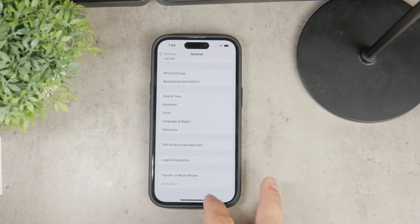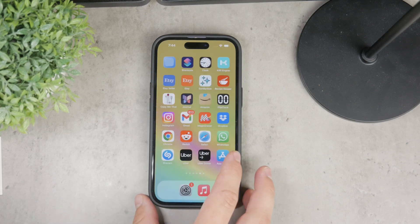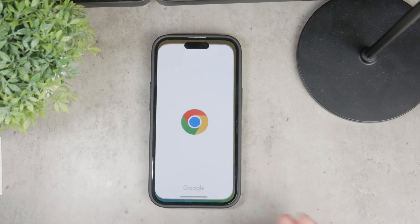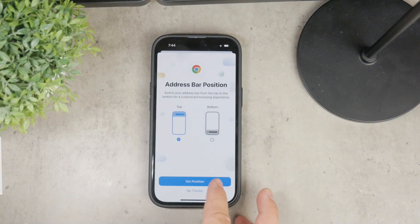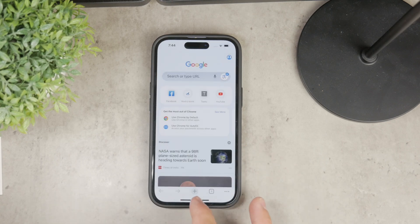Sometimes the problem might not be with Safari itself but with your internet connection. To determine if this is the case, try using a different web browser like Google Chrome or Firefox. If those browsers work without any issues, then the problem is likely specific to Safari. If they don't work either, the issue might be with your internet connection.